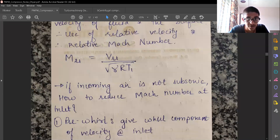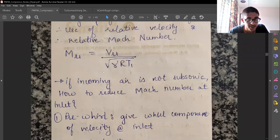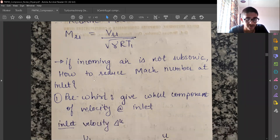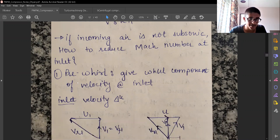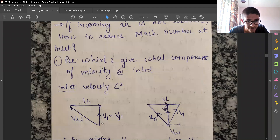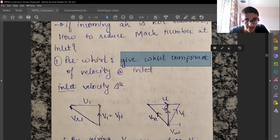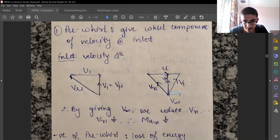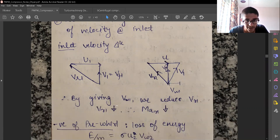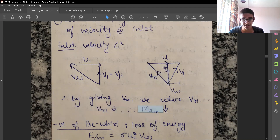Since supersonic flow results in energy loss, we want to reduce the Mach number — the highest Mach number should be minimized. One way to reduce the inlet Mach number is to introduce a pre-whirl: at the inlet velocity triangle, VW1 is normally zero, but externally we can provide a non-zero VW1 component. By giving a whirl component at inlet, we reduce VW1 and thereby reduce the relative Mach number.